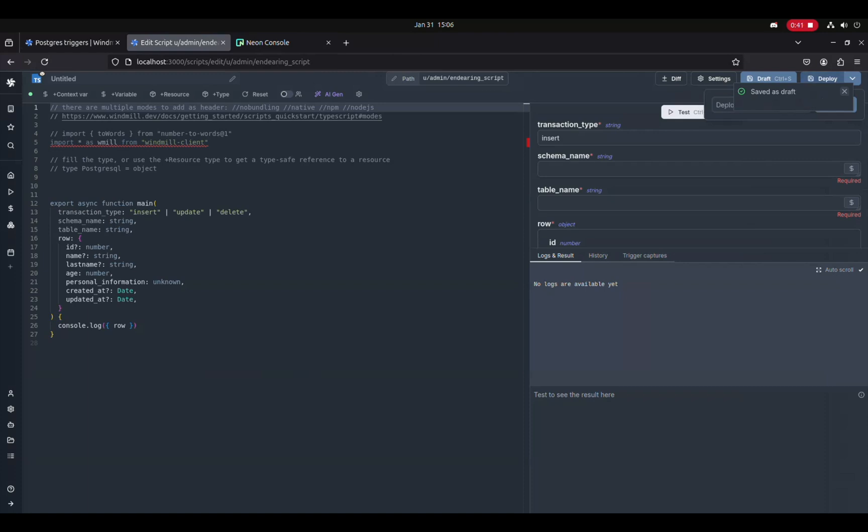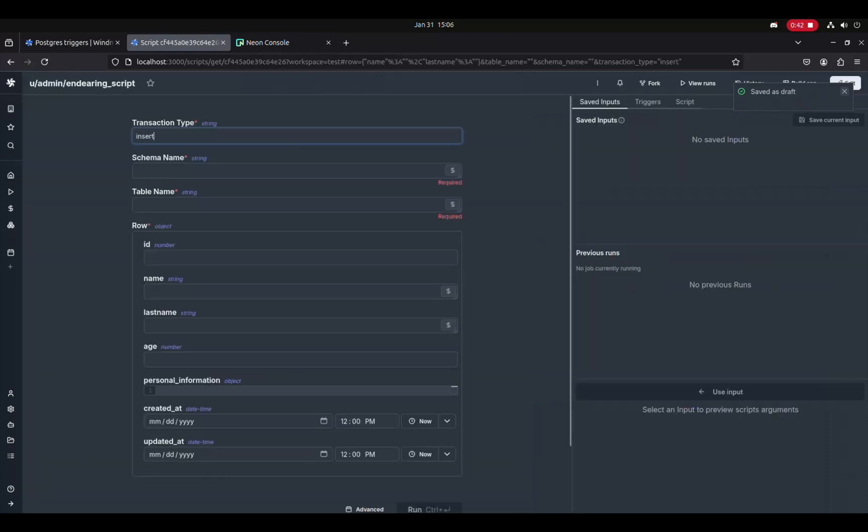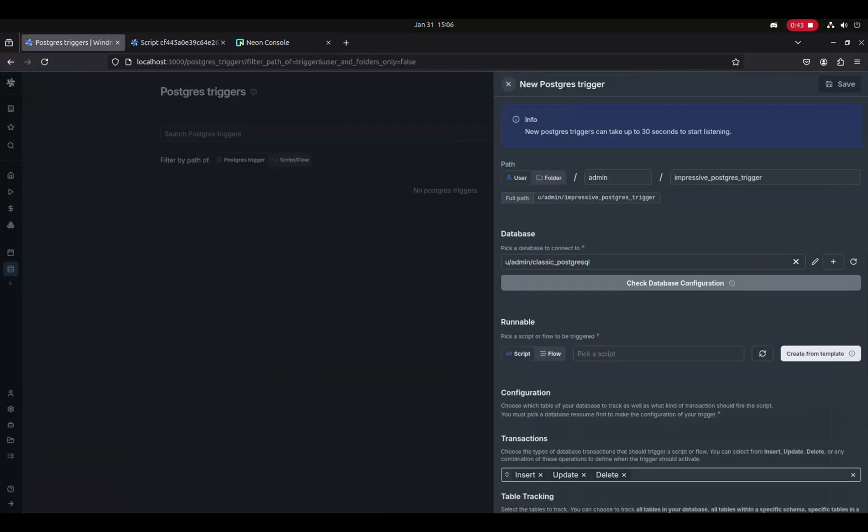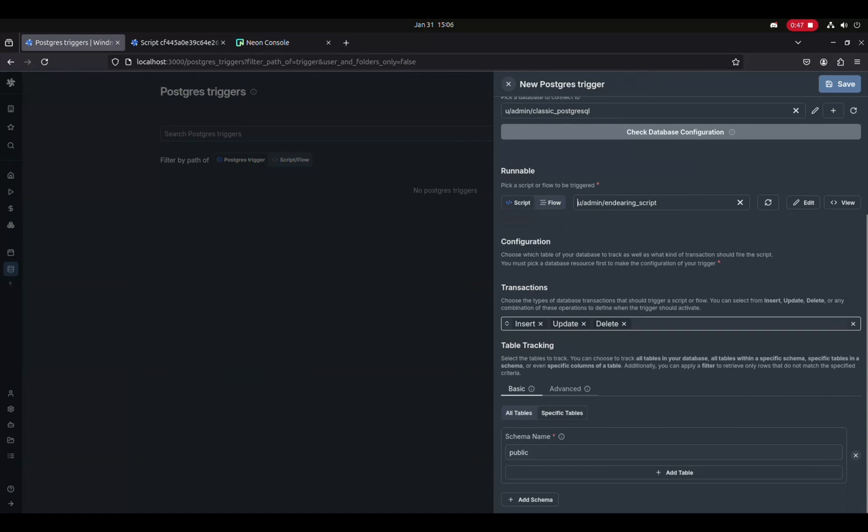This is a lot simpler than having to create first a webhook for any of those changes and to trigger a Windmill job.